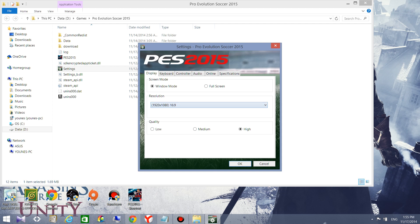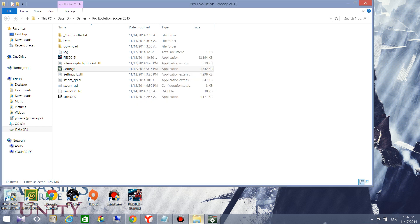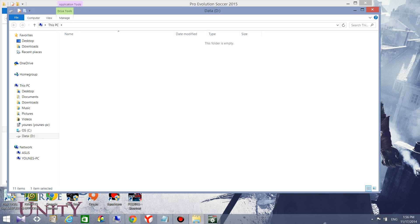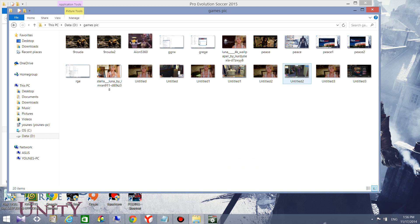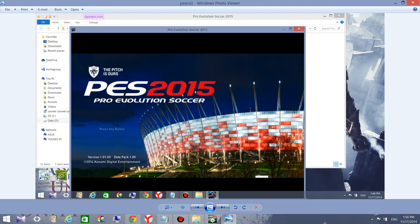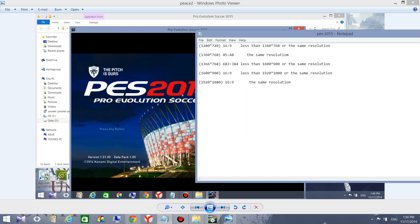There is another problem that most players using Pro Evolution Soccer face: you get this black bar thing around the screen, which is really annoying. So you need to carefully choose the screen resolution, and it's not always the same as your native screen resolution.